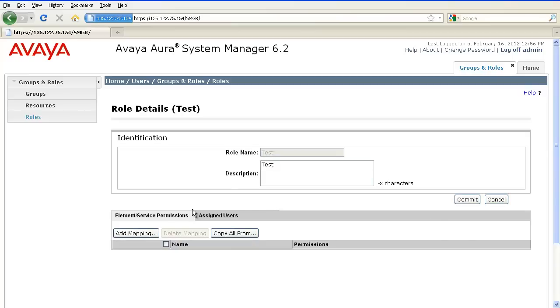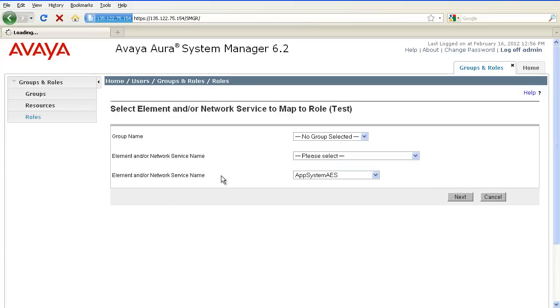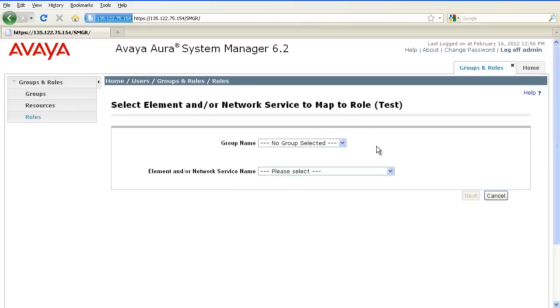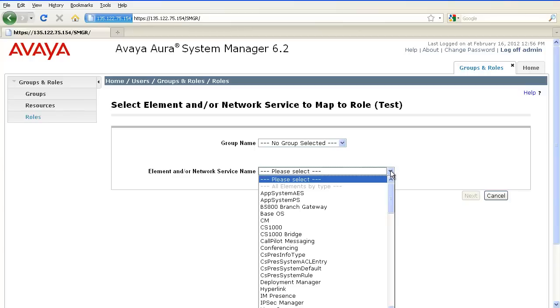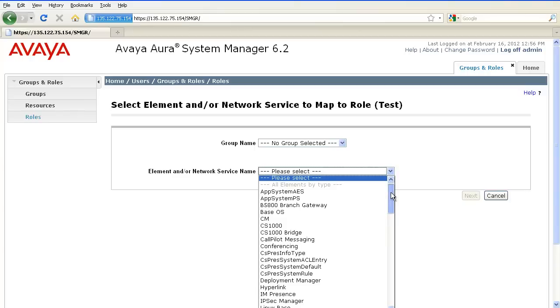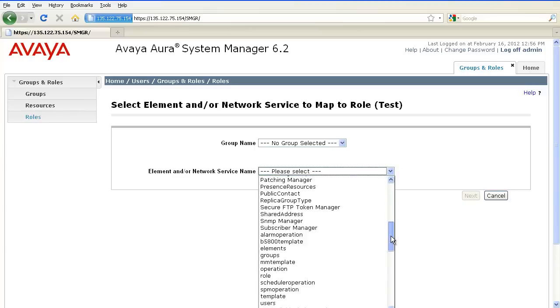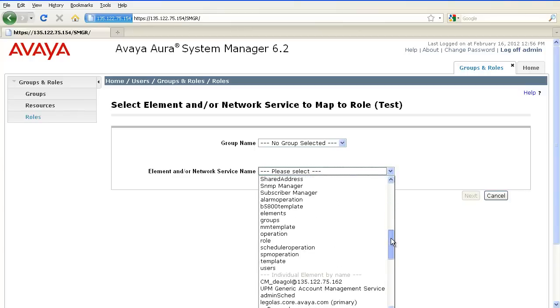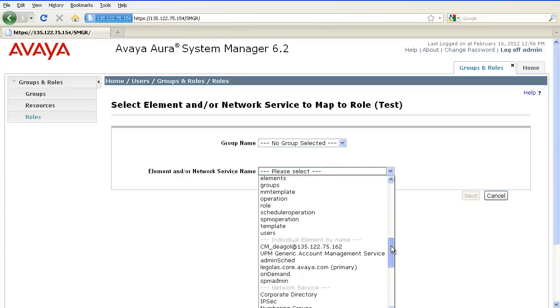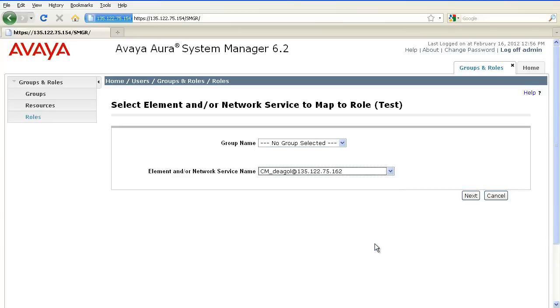Here, under Element or Service Permissions, click on Add Mapping. Leave the group name field blank and select the element or network service name. In this example, I'll select my Communication Manager and I'll click on Next.